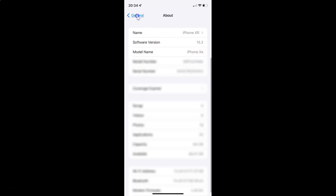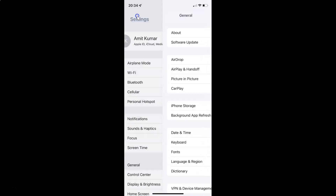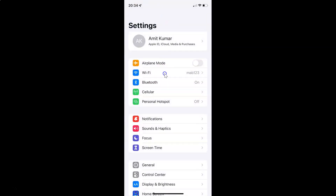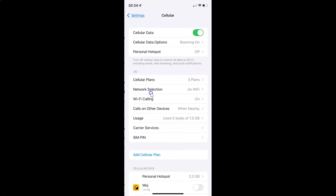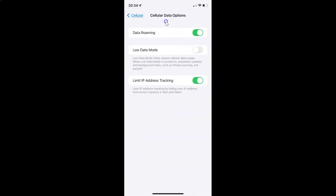Let me go back. So to turn on or off low data mode for cellular data on your iPhone XR, you have to open your settings app and tap on Cellular. It's now opened, and after that you have to tap on Cellular Data Options. And here I have the Cellular Data Options screen opened.